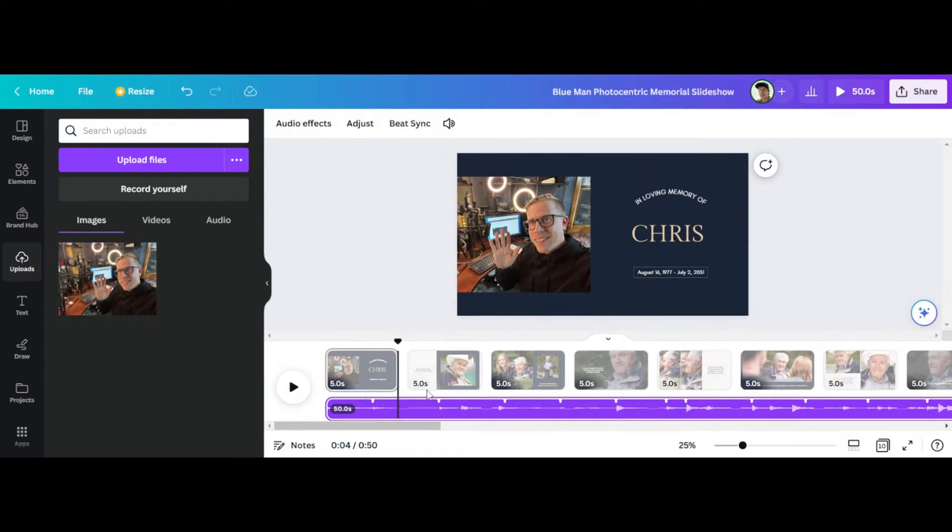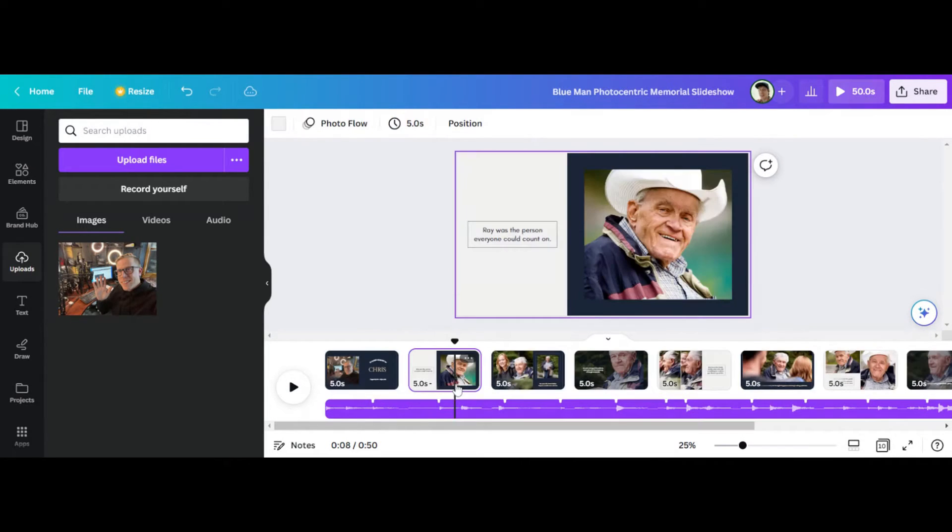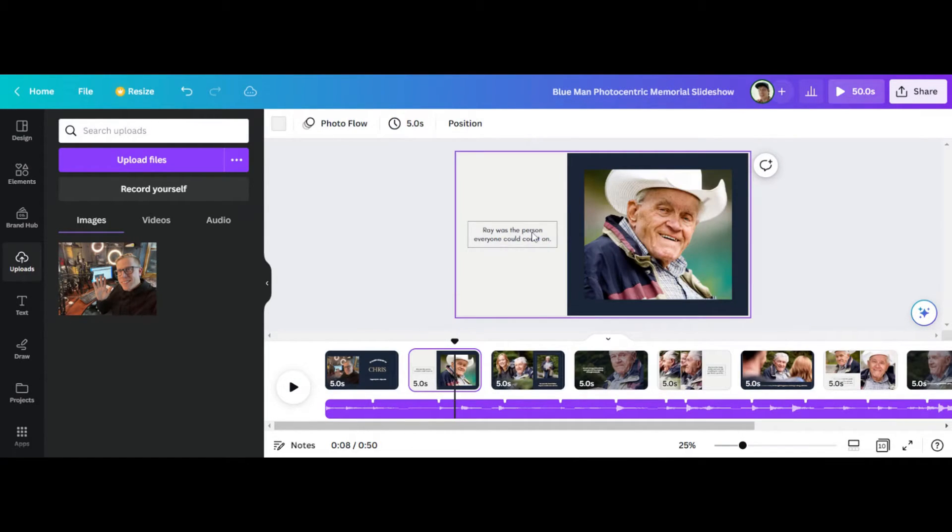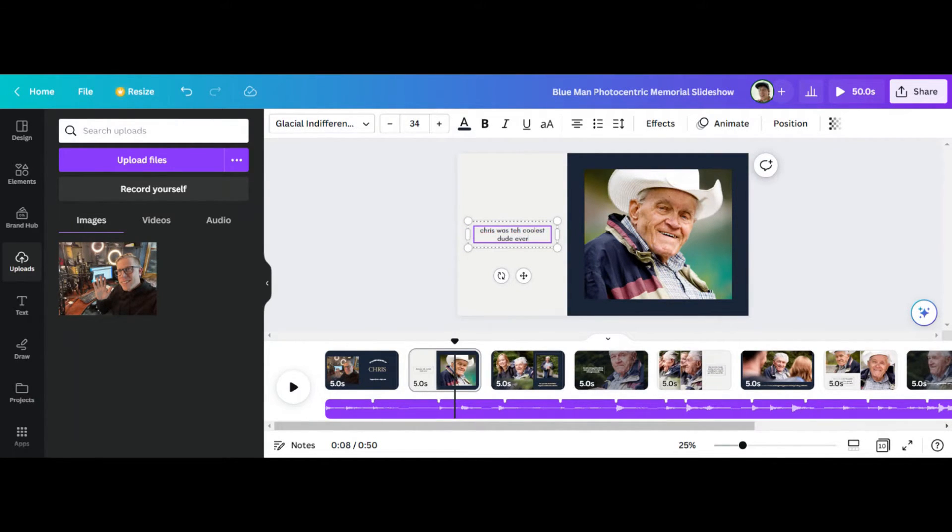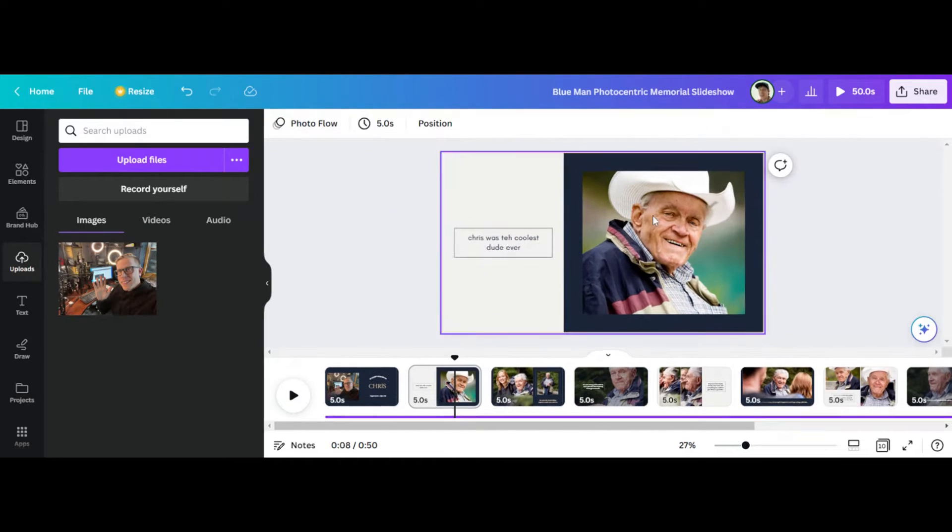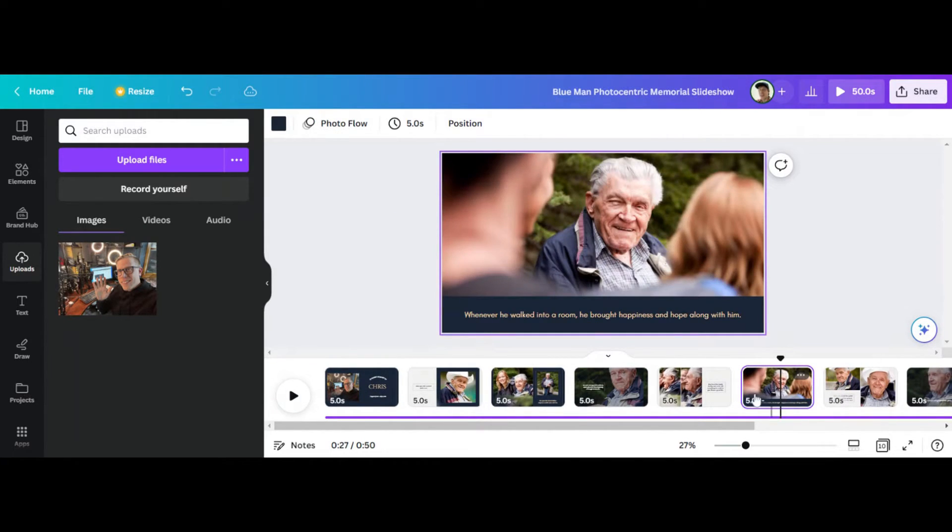I can go through here and I can edit all of these. Chris was the coolest dude ever. Yeah, that's true. Right. And then you can change the images. You can delete it. You can edit everything in all of these templates.